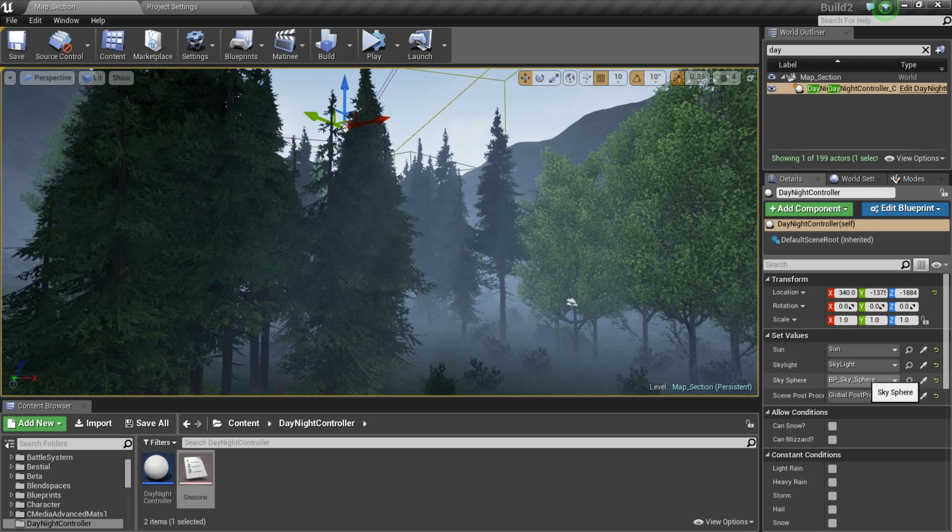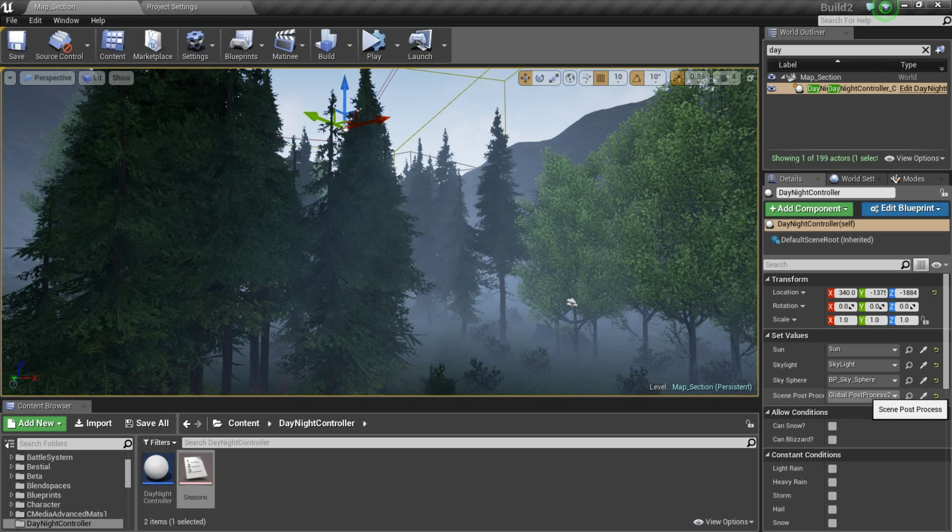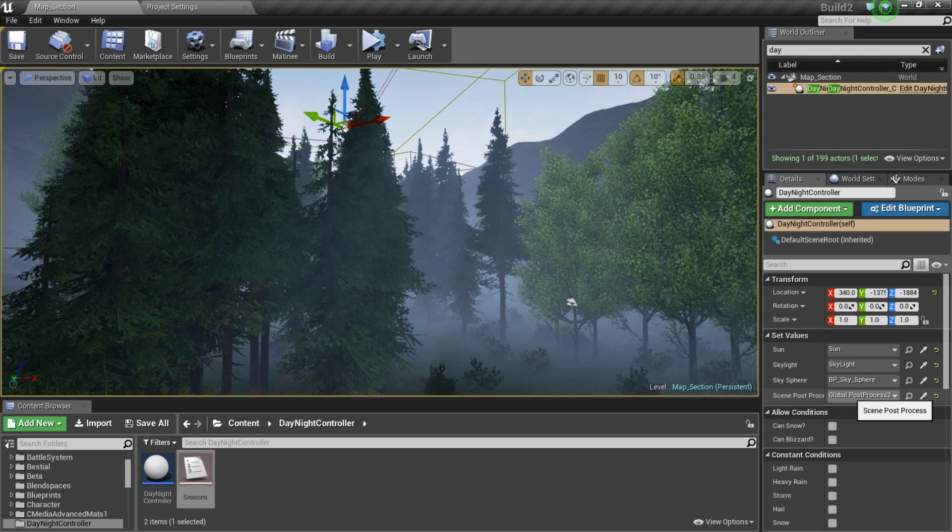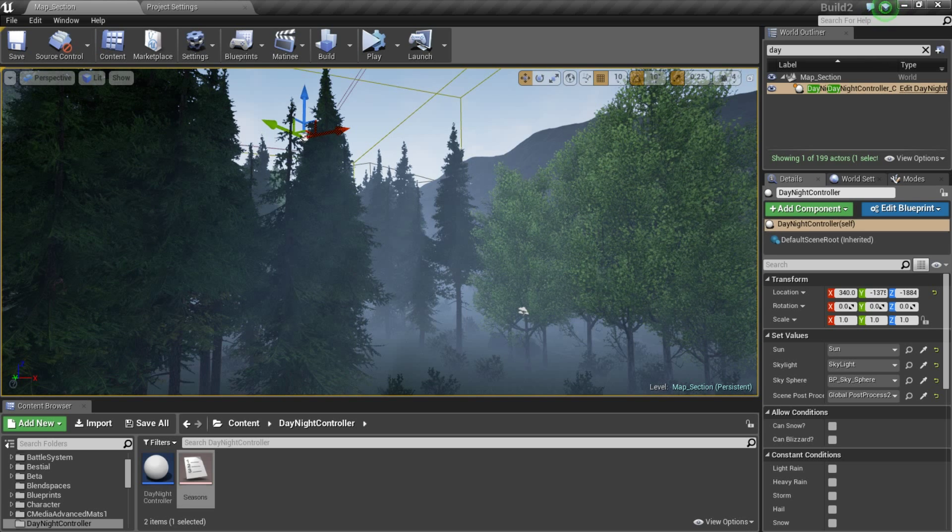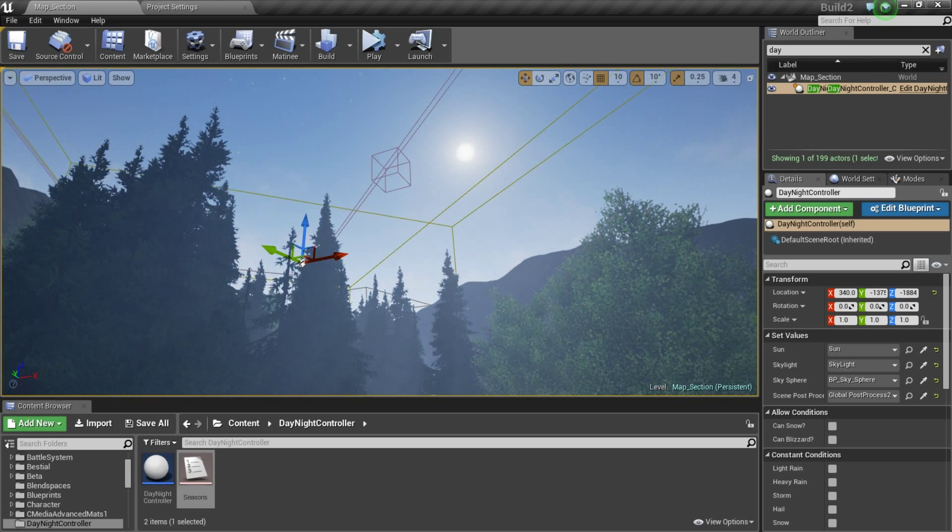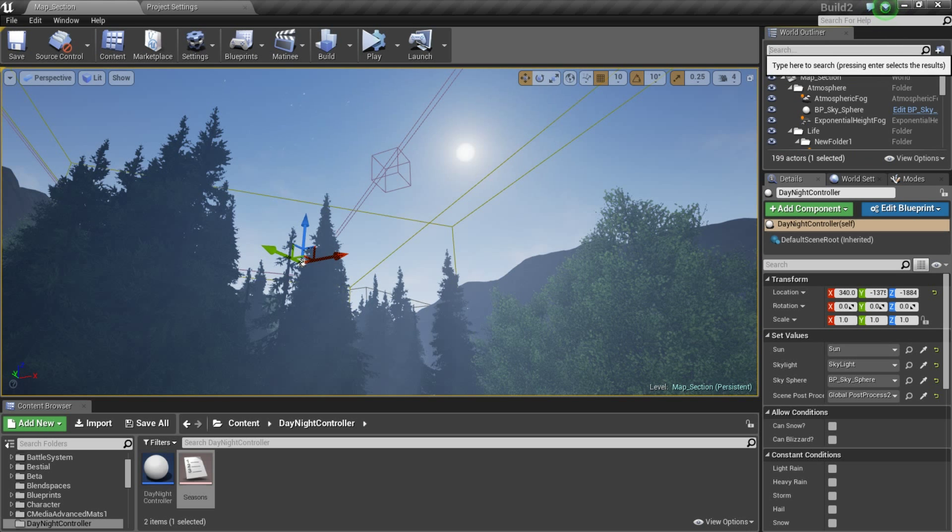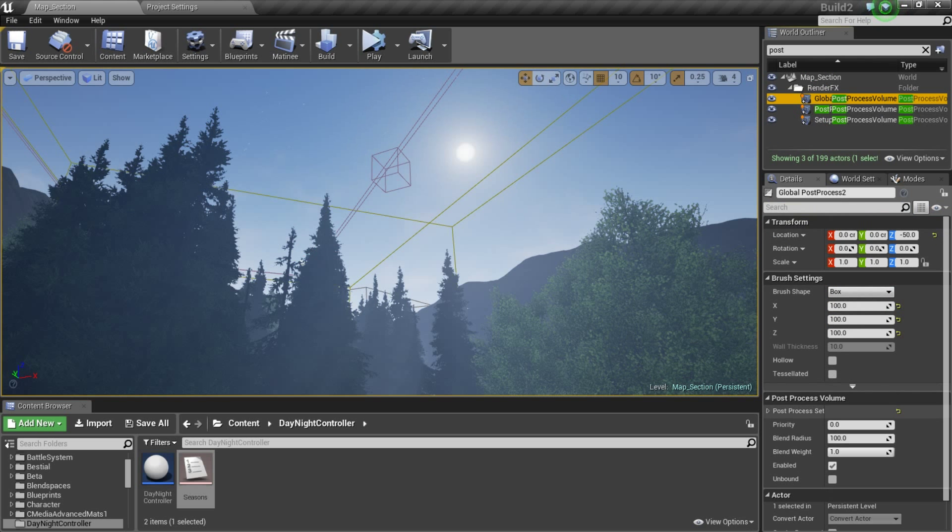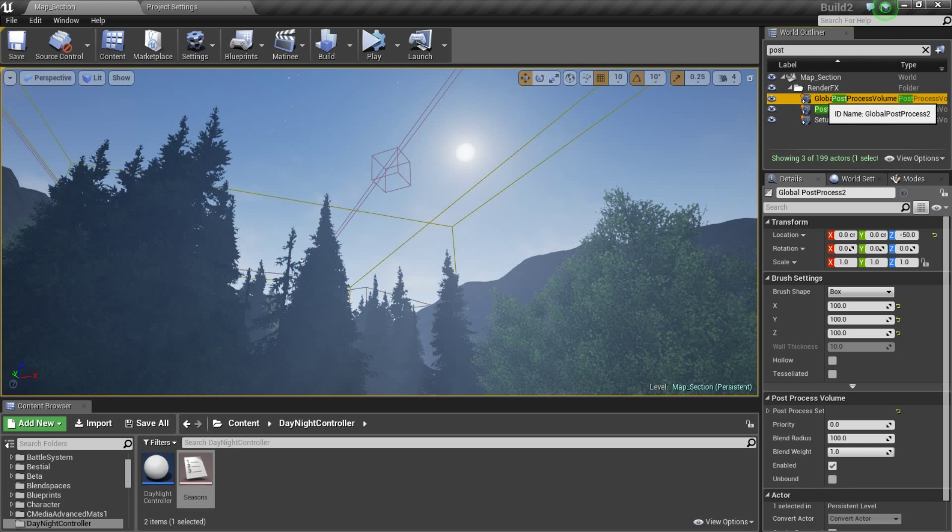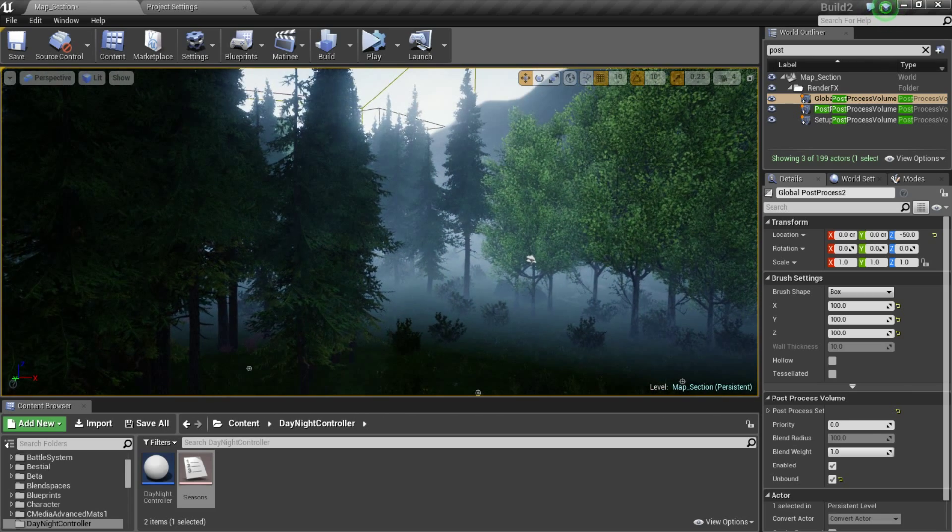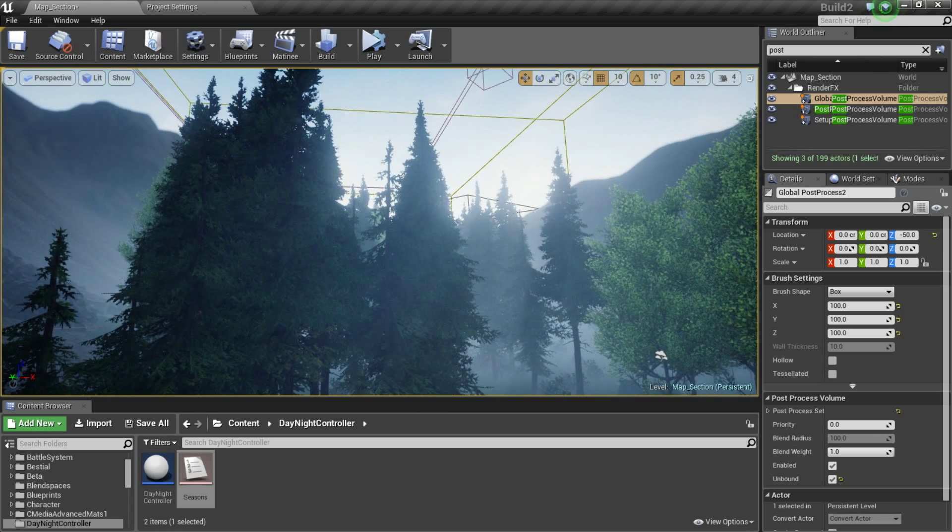You plug in your sun, your skylight, your sky sphere, and your post-processing effect to make sure your post-processing effect is set to affect the entire scene. Actually, that's going to bug me. Unbound. You want to make sure your post-processing effect is unbound. I'm going to go ahead and click that. And this is the true effect. That is the effect.